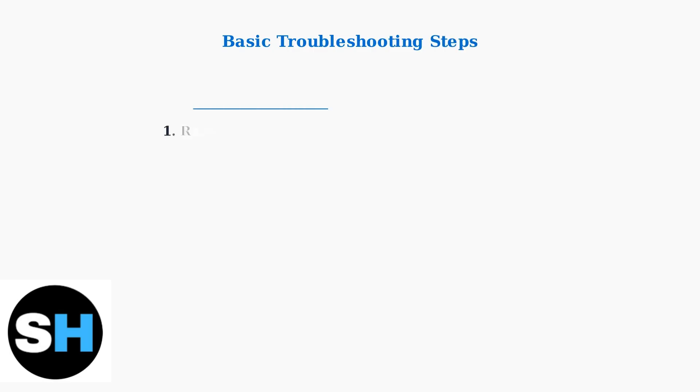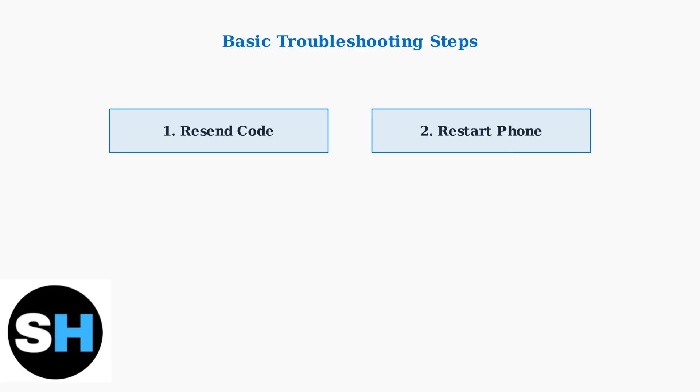When your PS5 verification code isn't arriving, start with these basic troubleshooting steps. First, select Resend code and wait a few minutes for delivery. Next, restart your phone to refresh the mobile network connection. This simple step often resolves SMS delivery issues.